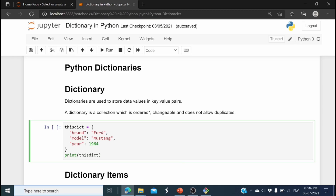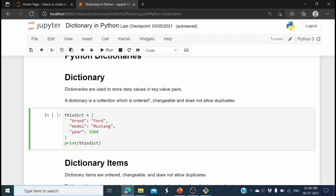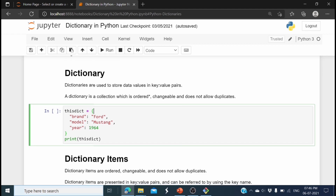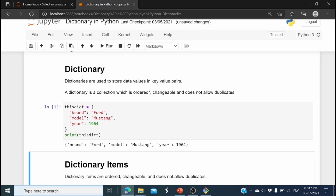I am going to use the Jupyter Notebook for the coding part. Here you can see the dictionary variable is declared using curly braces. The key 'brand' has the value 'Ford' — brand is a string so I use double quotes. 'Model' is the key with the value 'Mustang', and 'year' is the key with the value 1964. If you print the dictionary, it prints the dictionary with the key-value pairs.